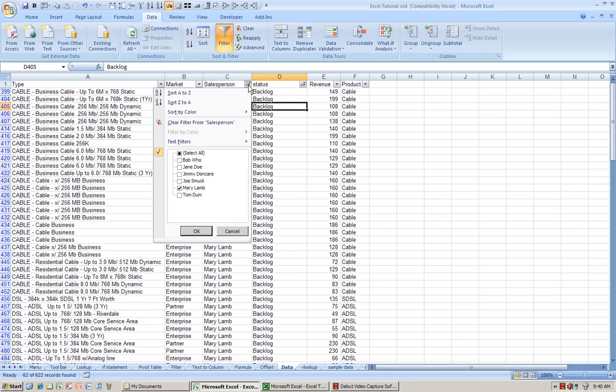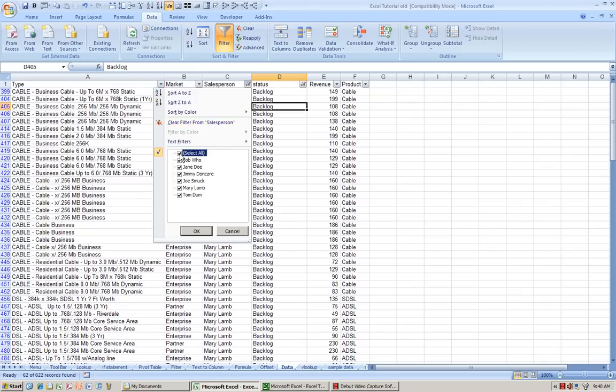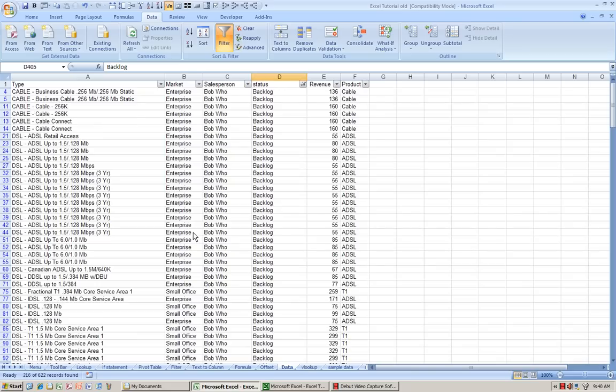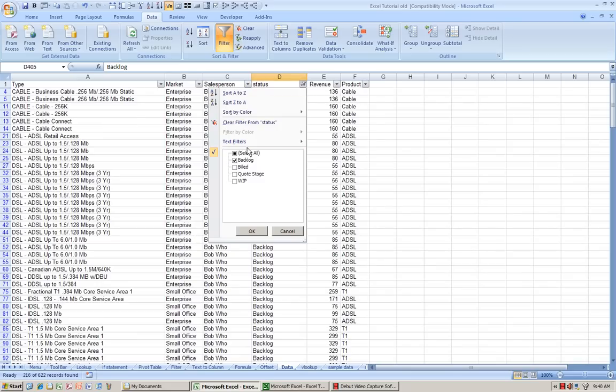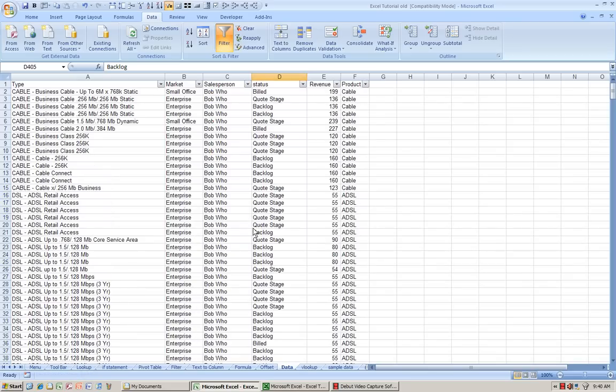Now, in order to get it all back, press Select All and you're back to looking at the entire data.